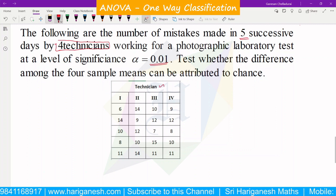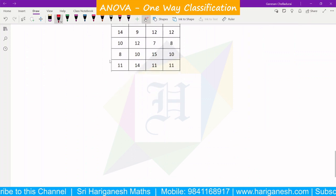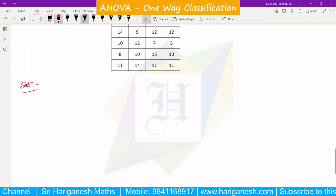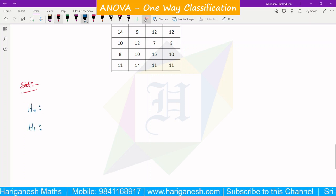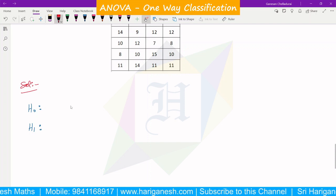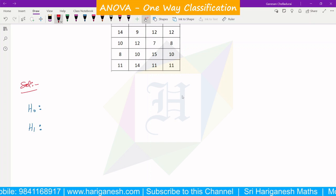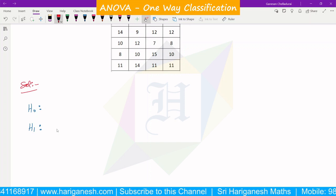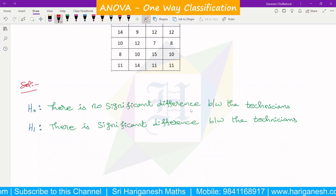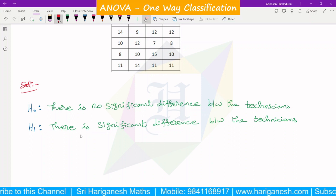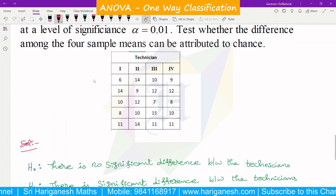Now, in summary, we will discuss first the hypothesis. Null hypothesis H0 is declared, and alternate hypothesis H1 is declared. The null hypothesis states there is no significant difference between the technicians. The alternate hypothesis states there is a significant difference between the technicians.